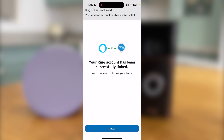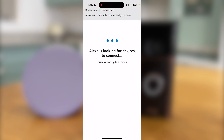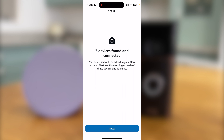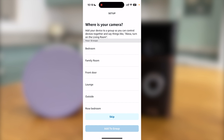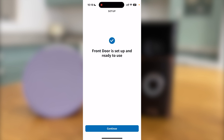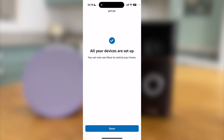You will now get a message saying your account has been successfully linked, so press Next. The app will now search for your doorbell. Press Next once the doorbell has been found. I am setting up the front door. You can choose what room it is in, but I am going to skip this for now. You will then get a message saying the front door is set up and ready to use.